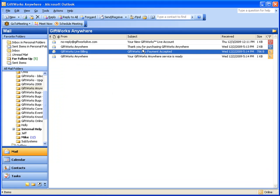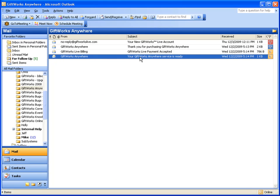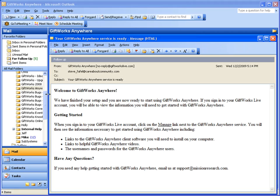After a few more days, you can expect to receive an email indicating that your GiftWorks Anywhere service is ready. It will say 'Welcome to GiftWorks Anywhere,' indicating that we've finished your setup and you're now ready to start using the service. It instructs you to sign into your GiftWorks Live account to get the information you'll need to get started, and provides some information about next steps.